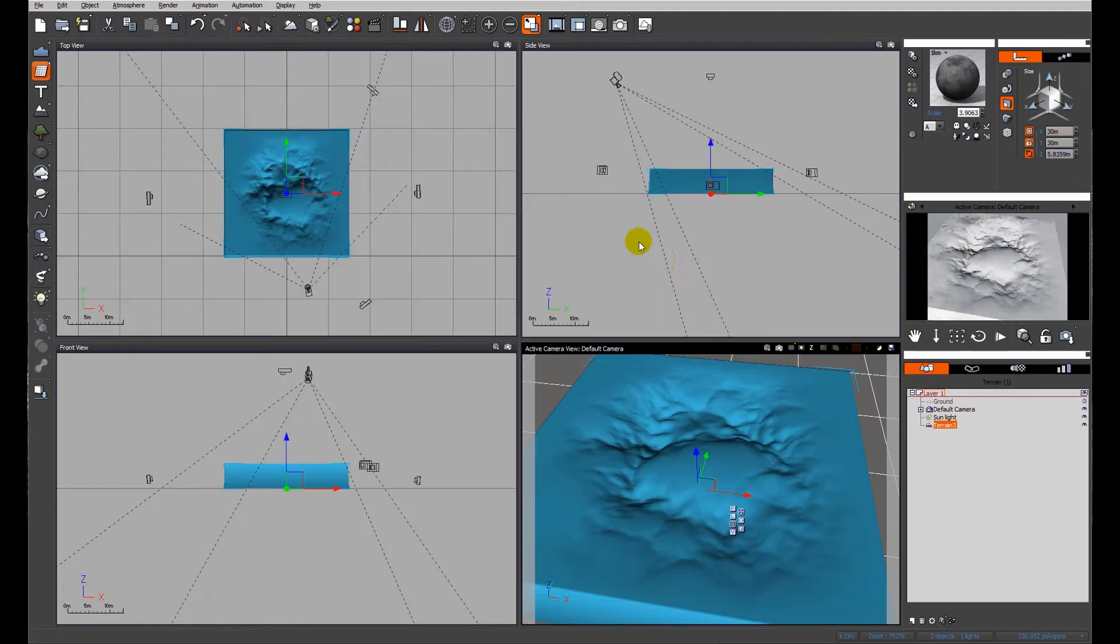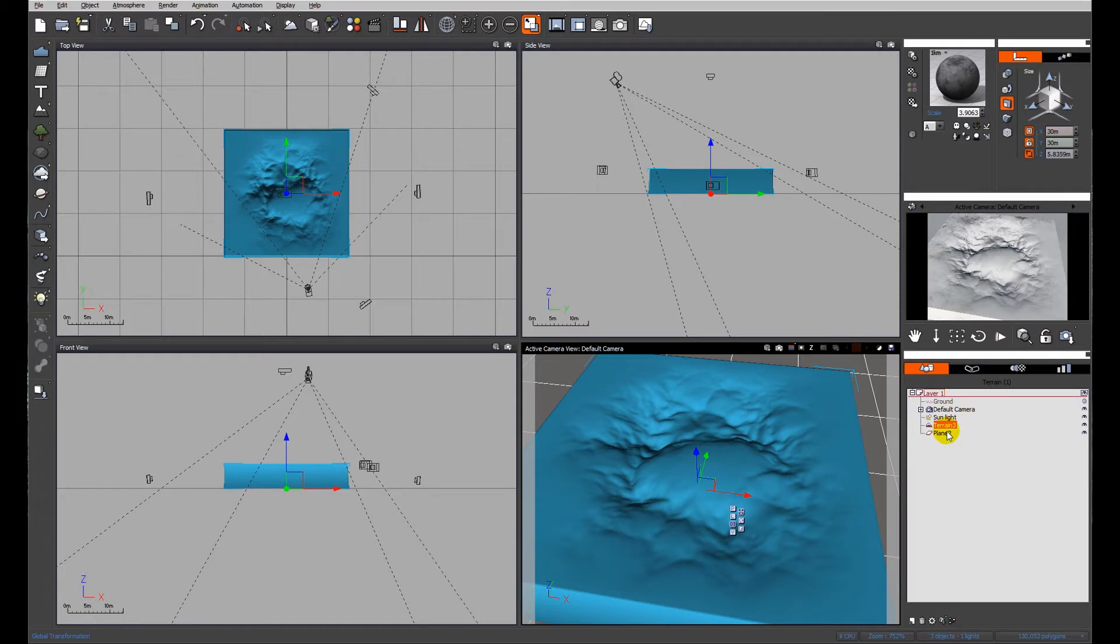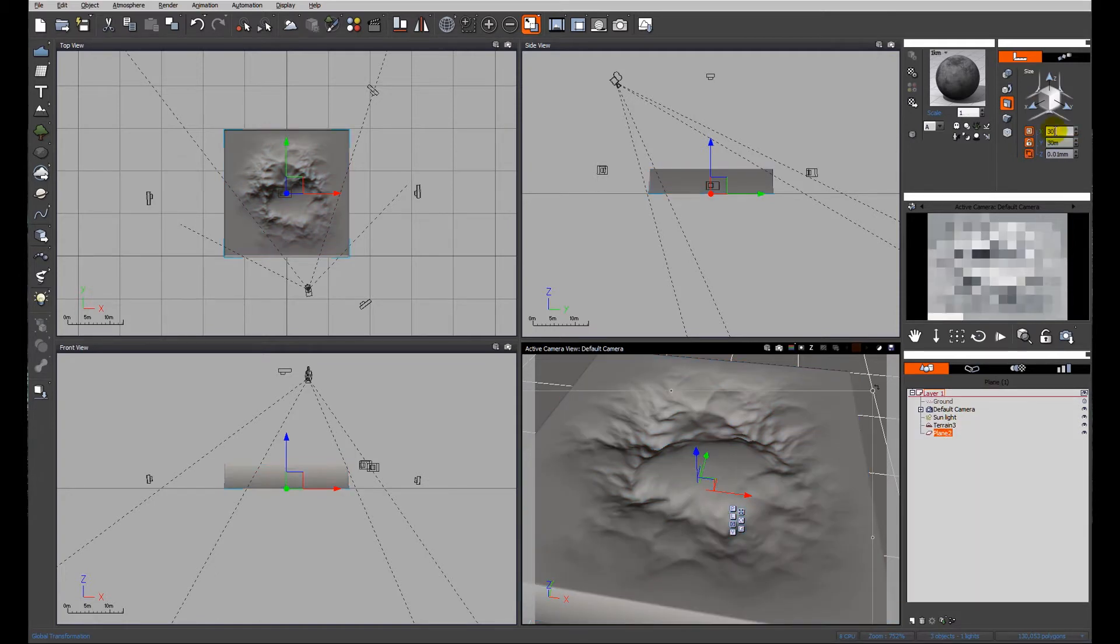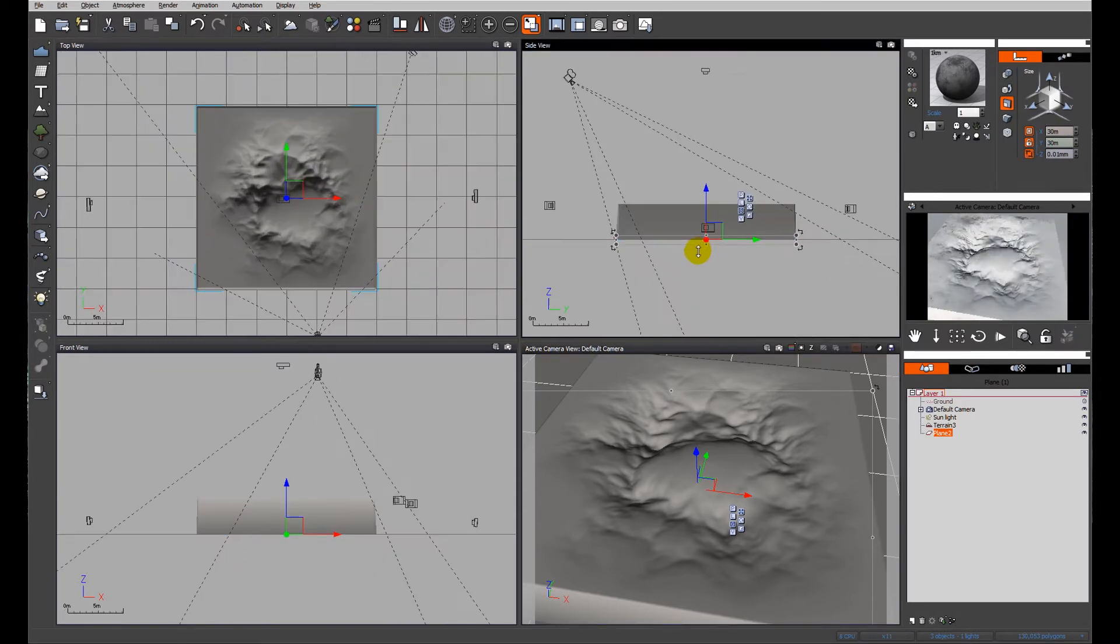So we have our pond and I'm just going to use a view plane and I'm going to size it to the same as the terrain, which was 30 meters. And we'll raise it up and see what we've got.